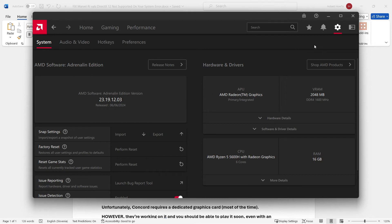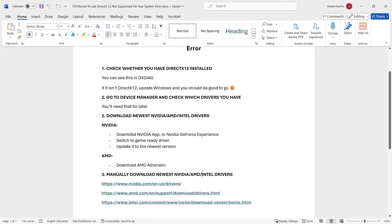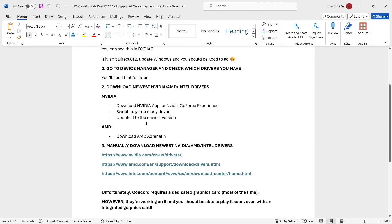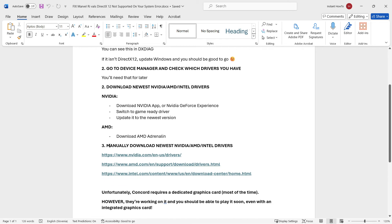Now, that's it for AMD and for NVIDIA. And for Intel, I'm going to show you how to do right now in step three. So, step three would be to manually download the newest NVIDIA, AMD, or Intel drivers.